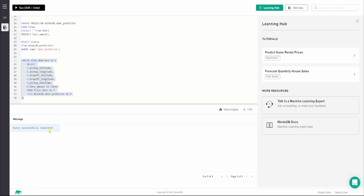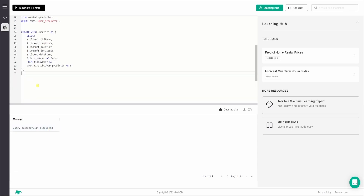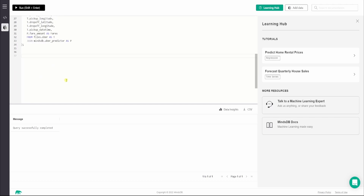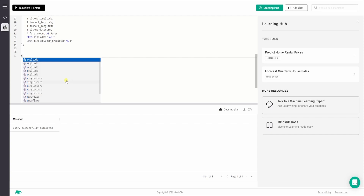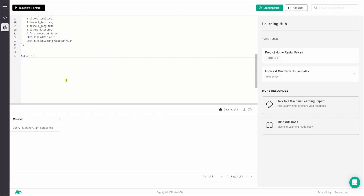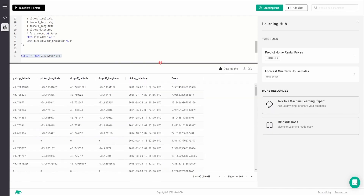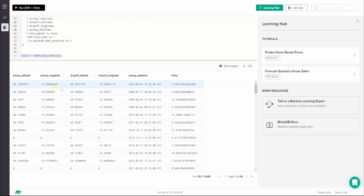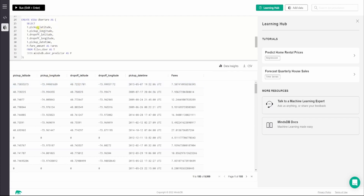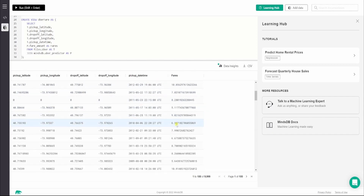It says query successfully completed. Now we want to explore the view we just created, so we run: SELECT * FROM views.uber_fare. As you can see, the new AI table is created with all the columns we specified — pickup latitude, pickup longitude, dropoff latitude, dropoff longitude, pickup datetime, and finally the fares predicted by the model.